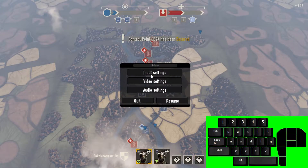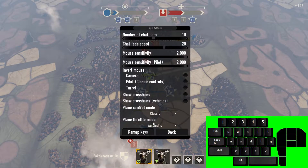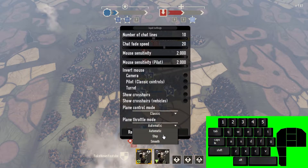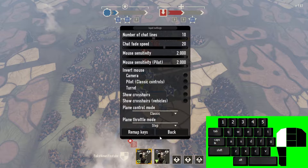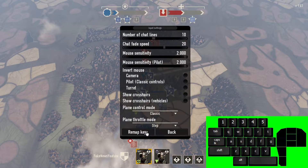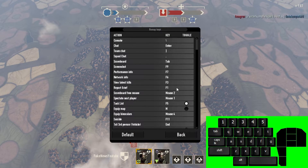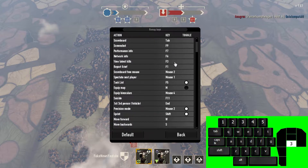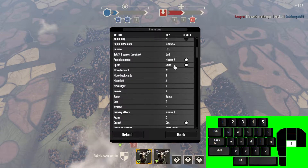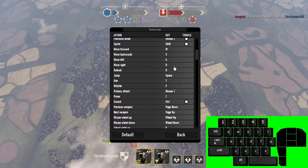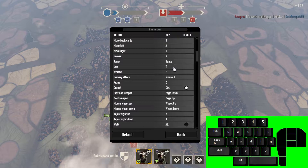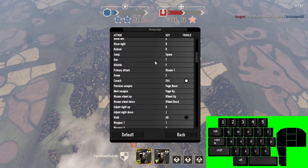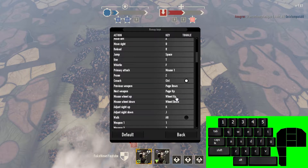First thing you want to do is change your throttle to step, if you haven't already. Normally I use smooth control because it's more comfortable for me, but for this setup step seems to be the best. I tried smooth and it was very inconsistent — stick with step.